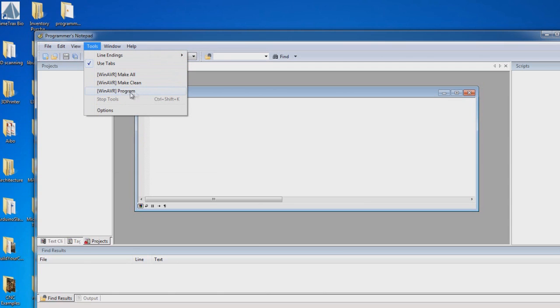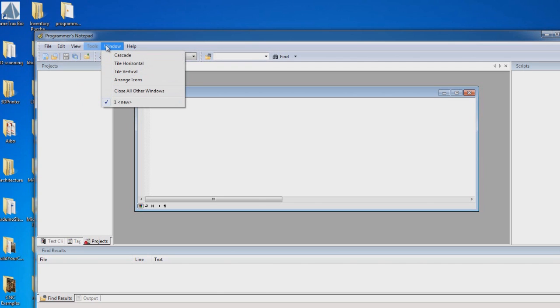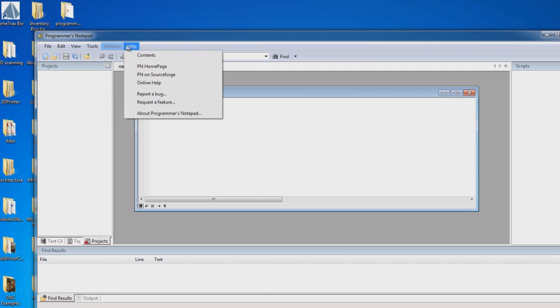This is going to transfer the program into the microcontroller, with help from AVRDude and, of course, the drivers that you install to recognize the programmer. And that's about it.